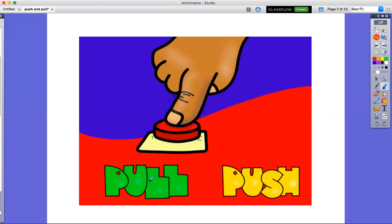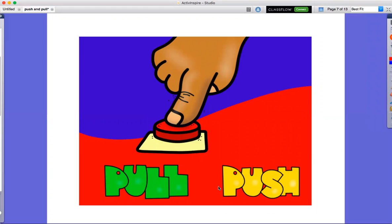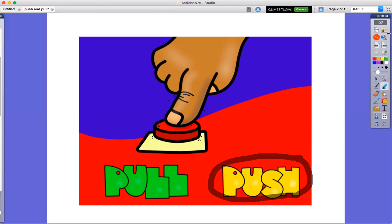Pull the button or push the button? Push the button.